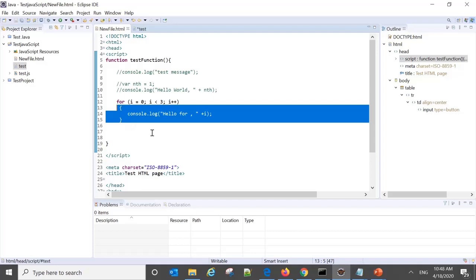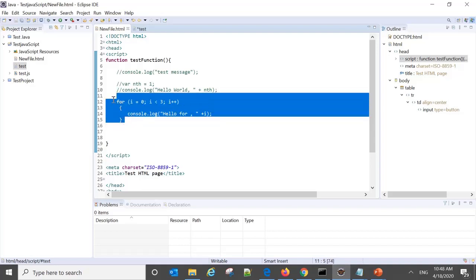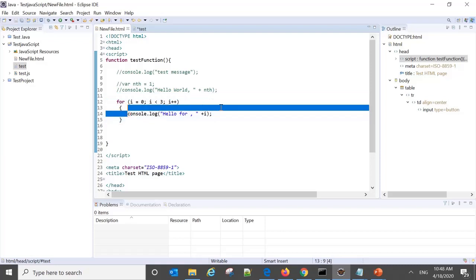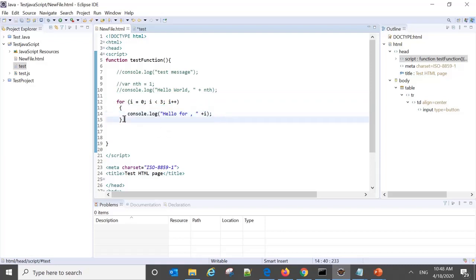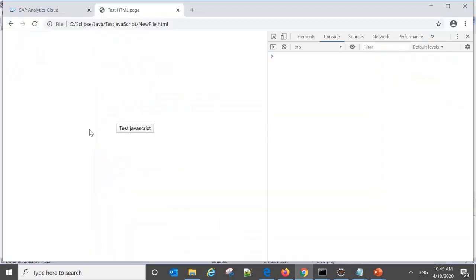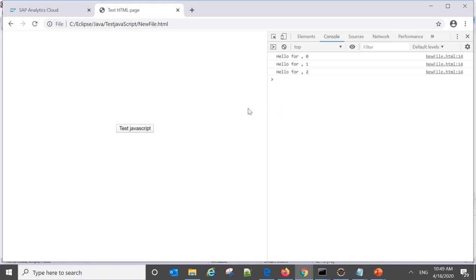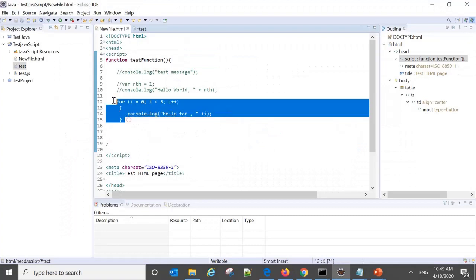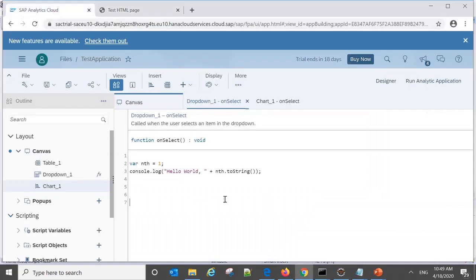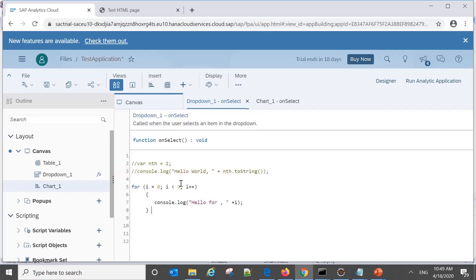For loop is useful when we want to display something multiple times or iterate through calculations. When we run the JavaScript example and click, we can see the message printed three times — for iterations 0, 1, and 2. Now suppose we want to use a similar for loop in our analytics application — let's see whether it works.